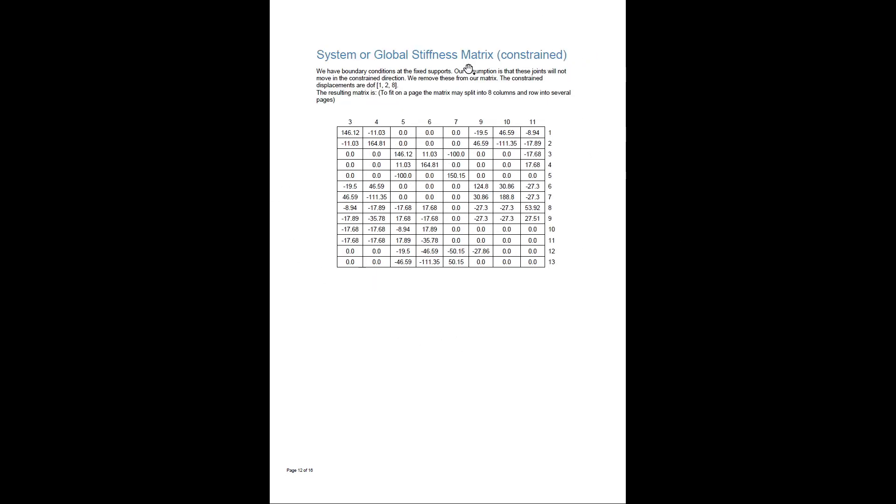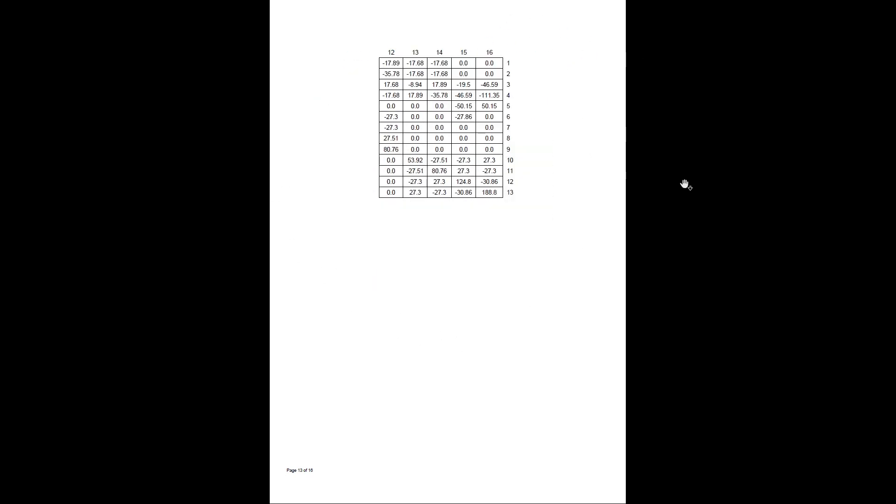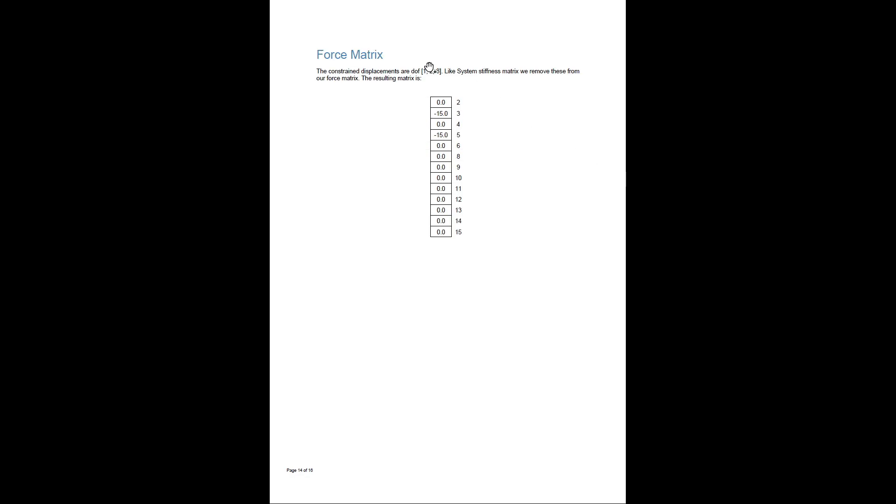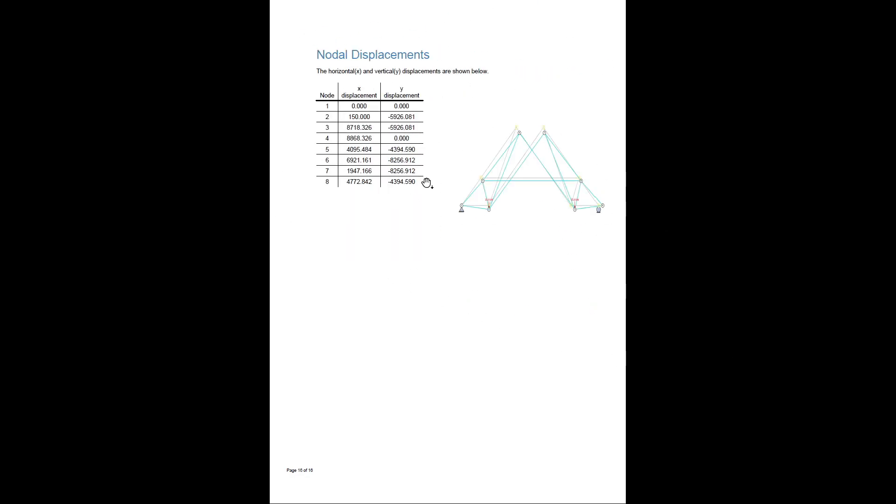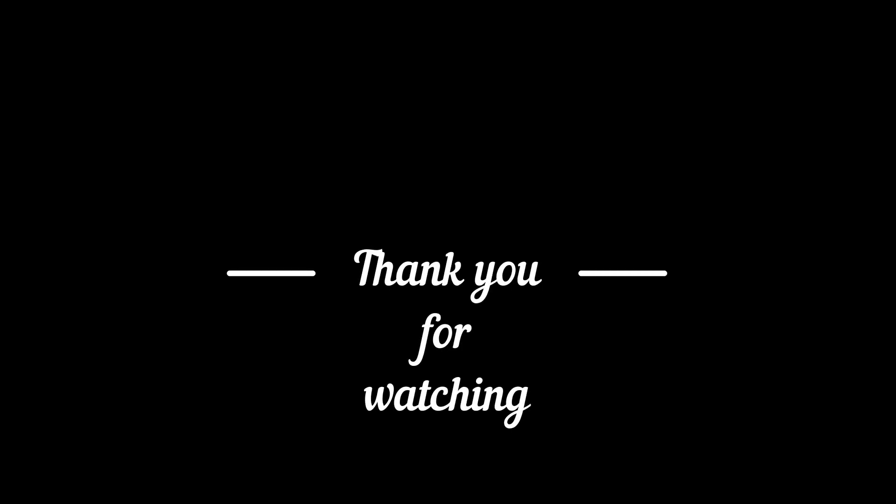Download link is provided in the description box. If you like this project please share and like this video. That's all I've got for you. Thank you for watching.